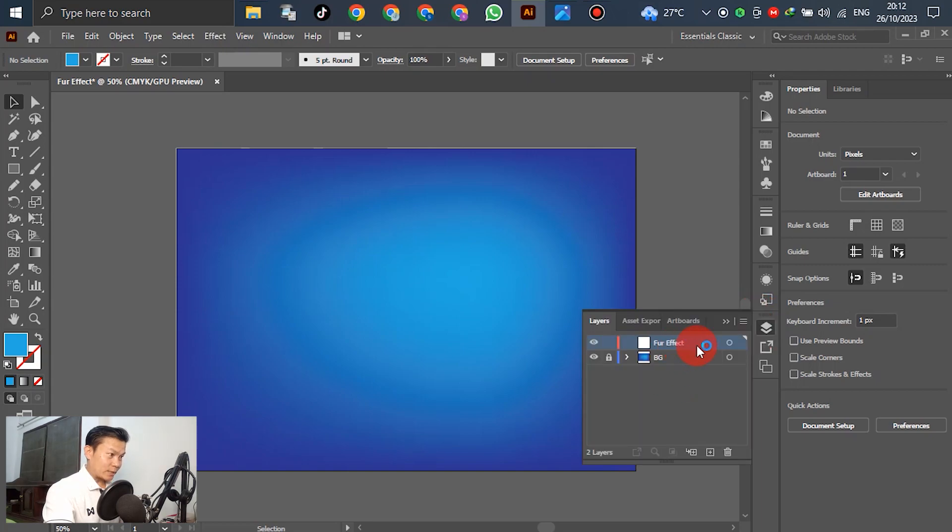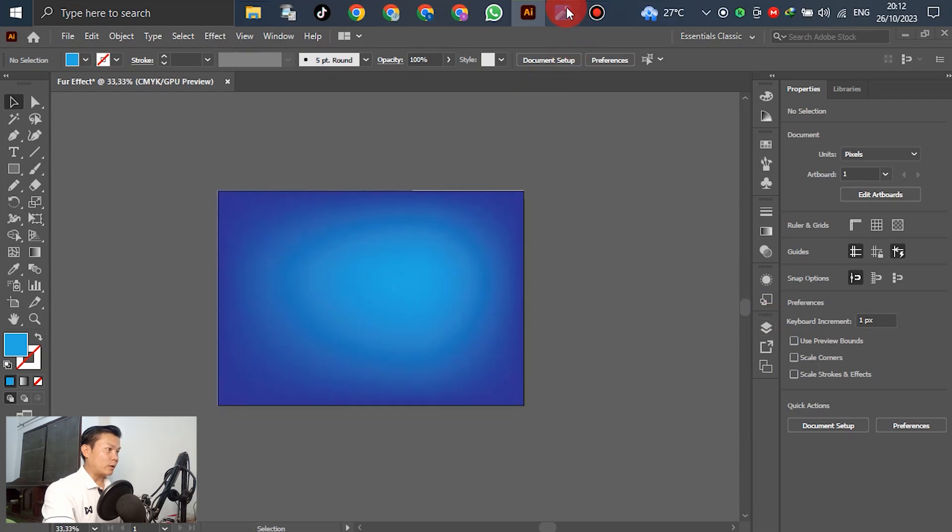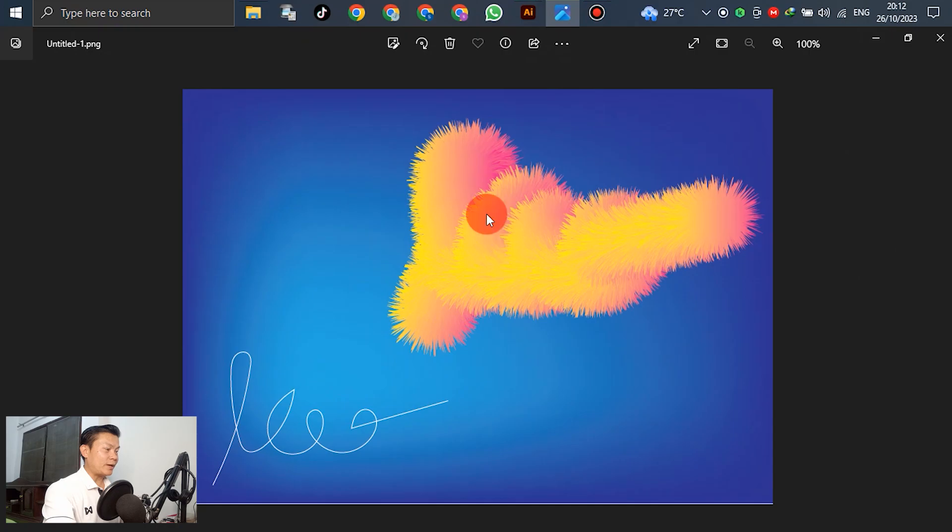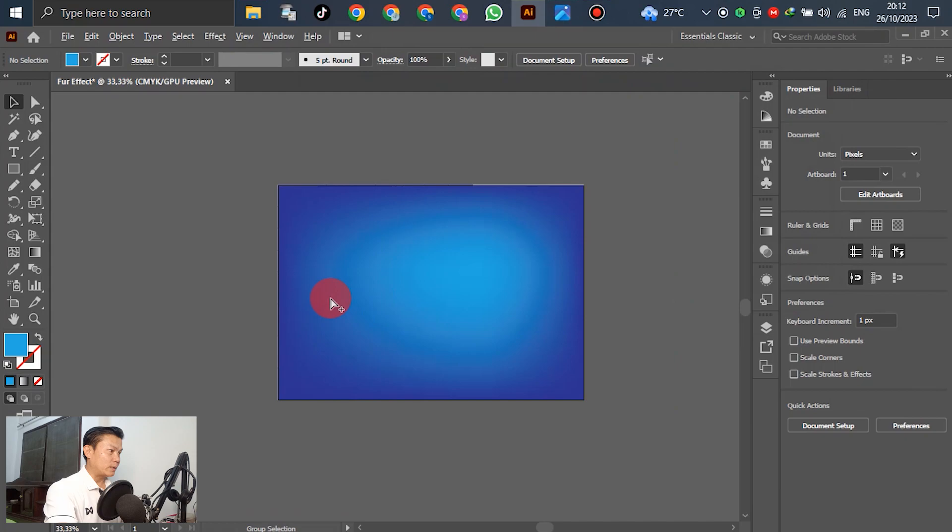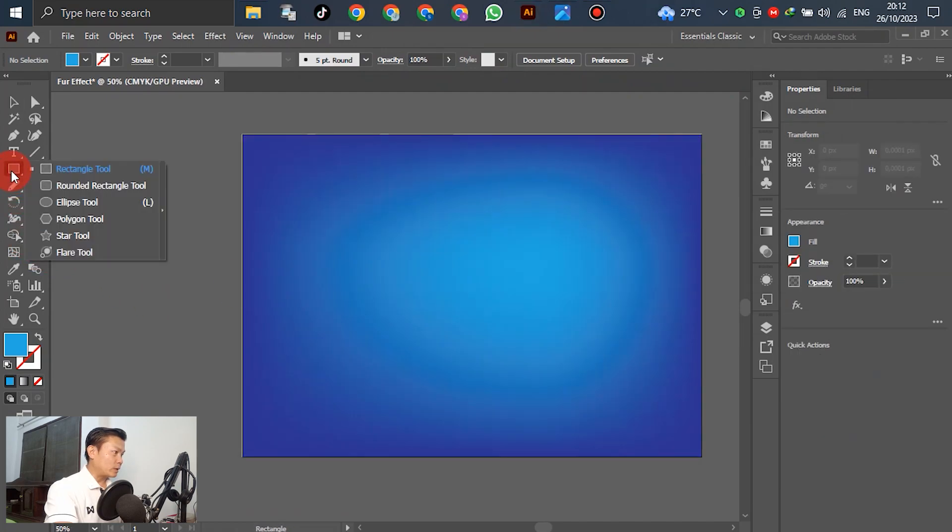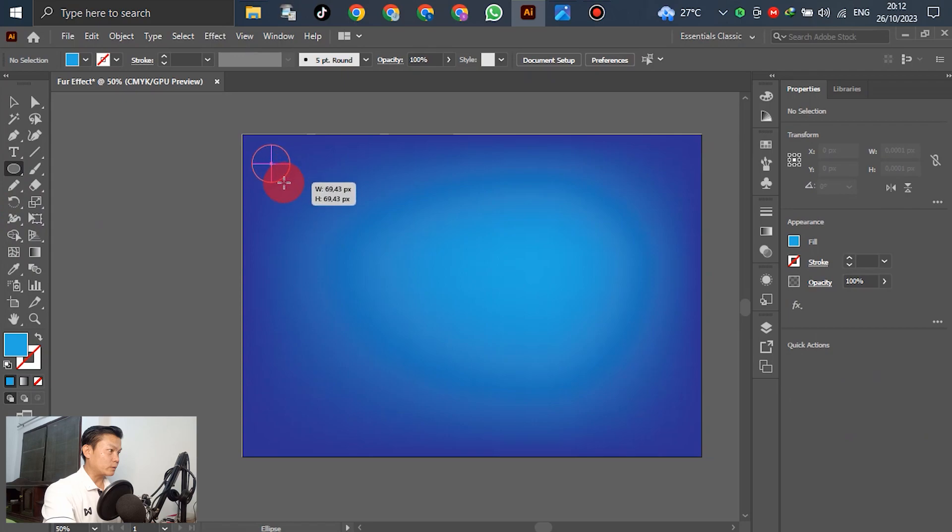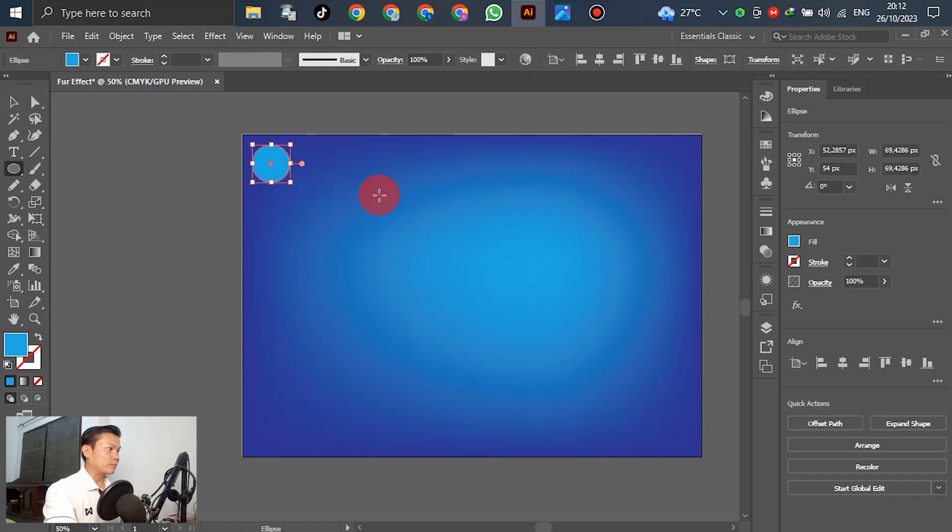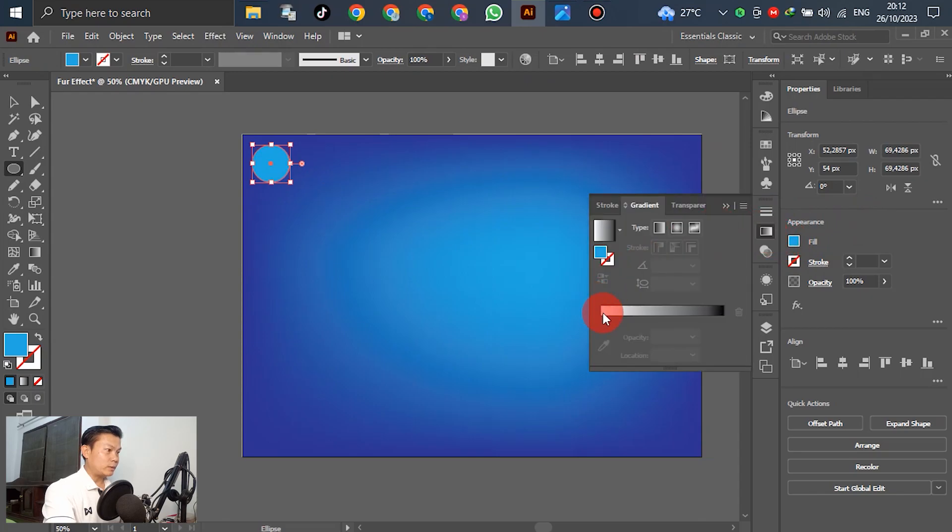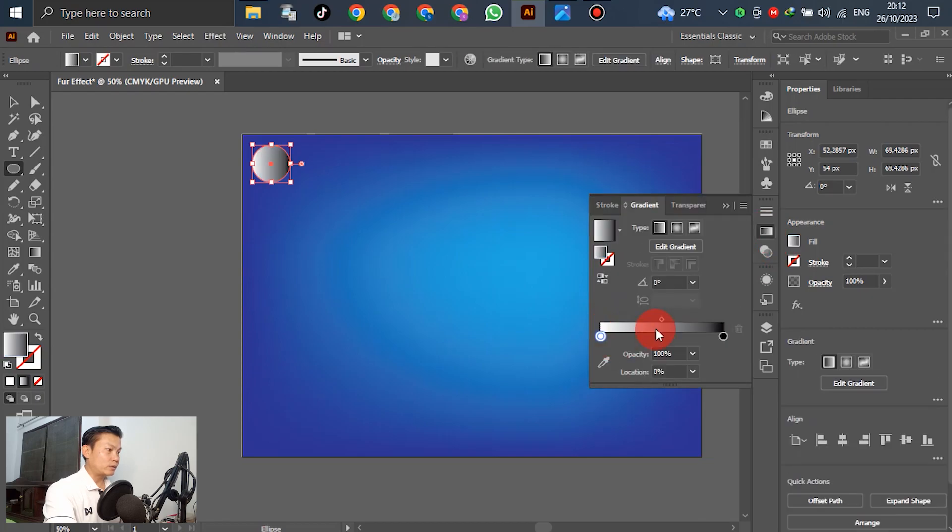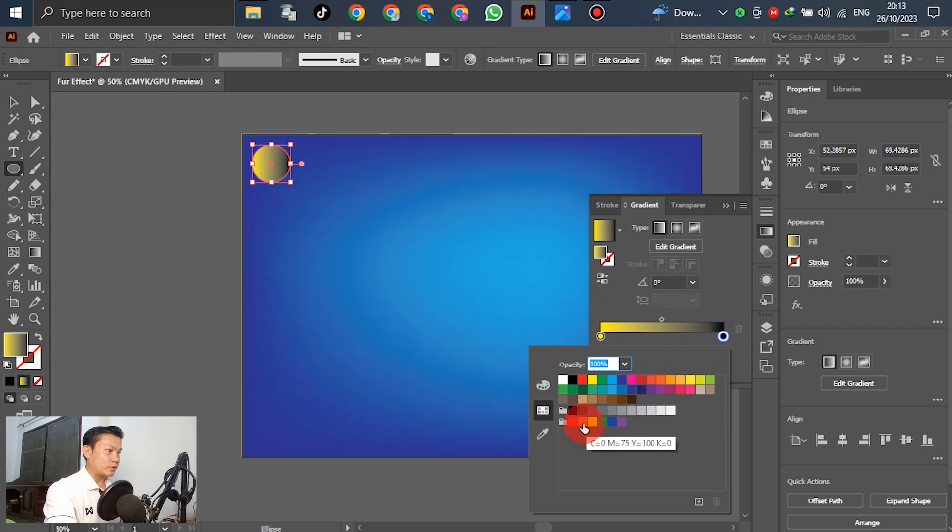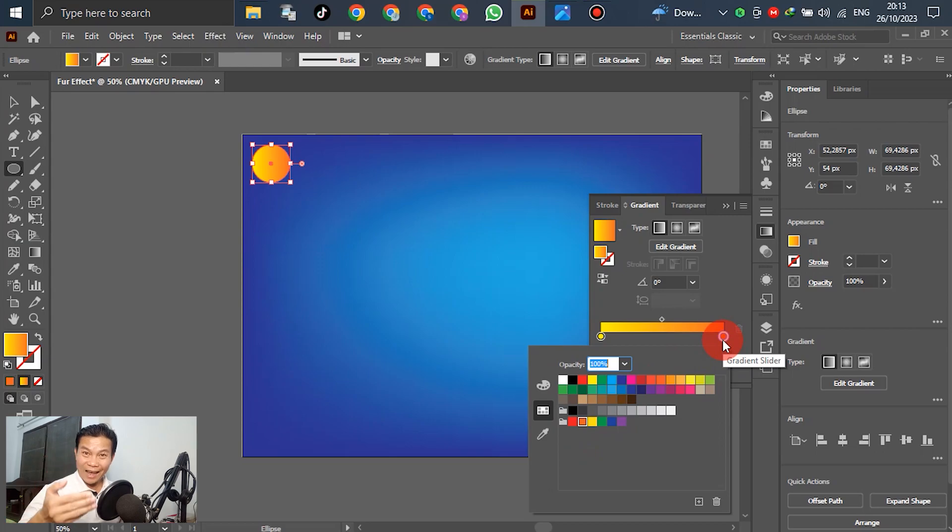Before we are going to create the signature and change it by using the blend tool, go to the gradient. Change the color here. Select yellow for the first one, and the second color is yellow-orange. This color is according to your design. You can change any color by yourself. This is just an example of how to use the blending tool in Adobe Illustrator.